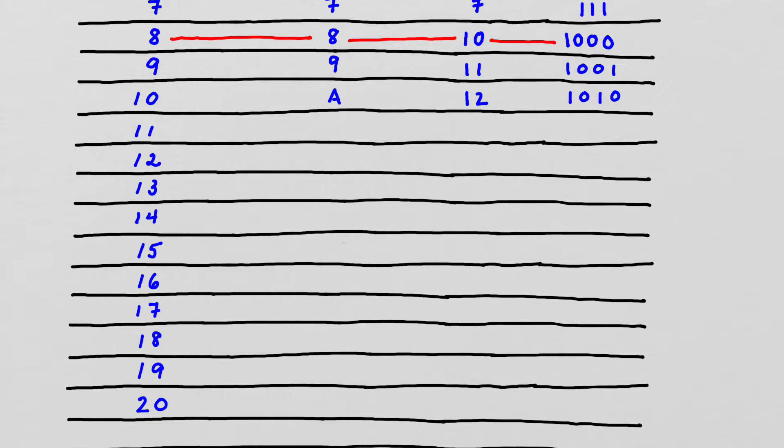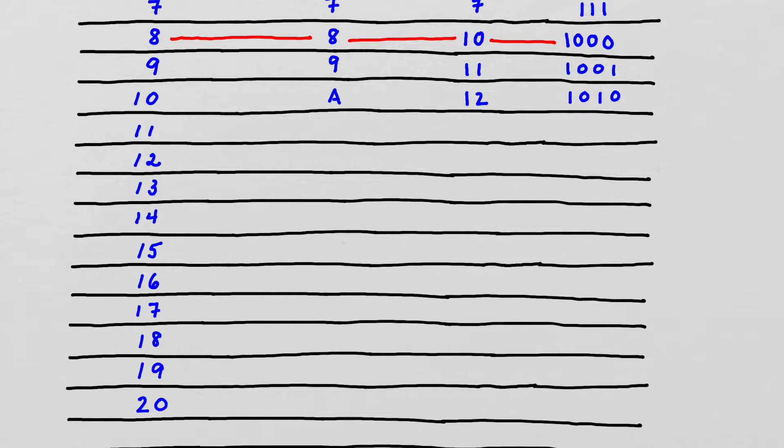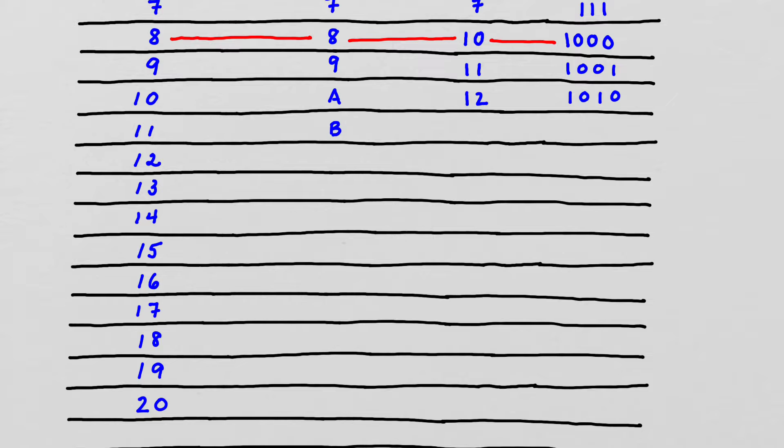Now let's continue with numbers larger than 10. So we'll continue at 11, and in hexadecimal, 11 is represented with a B, and 12 is C.